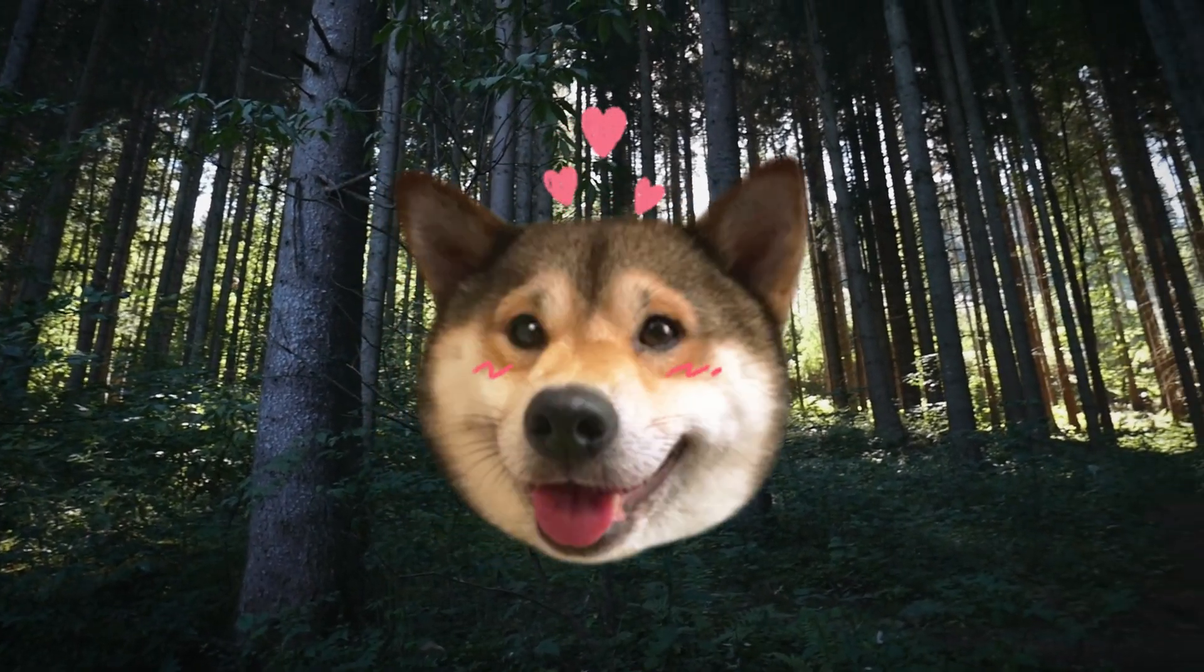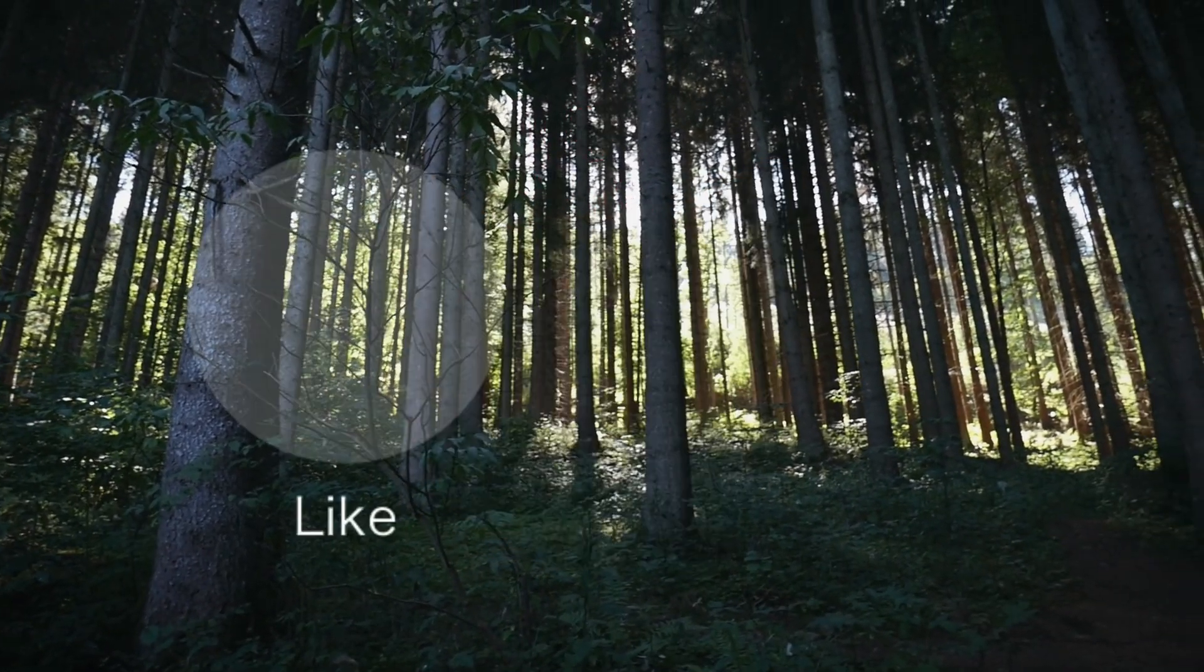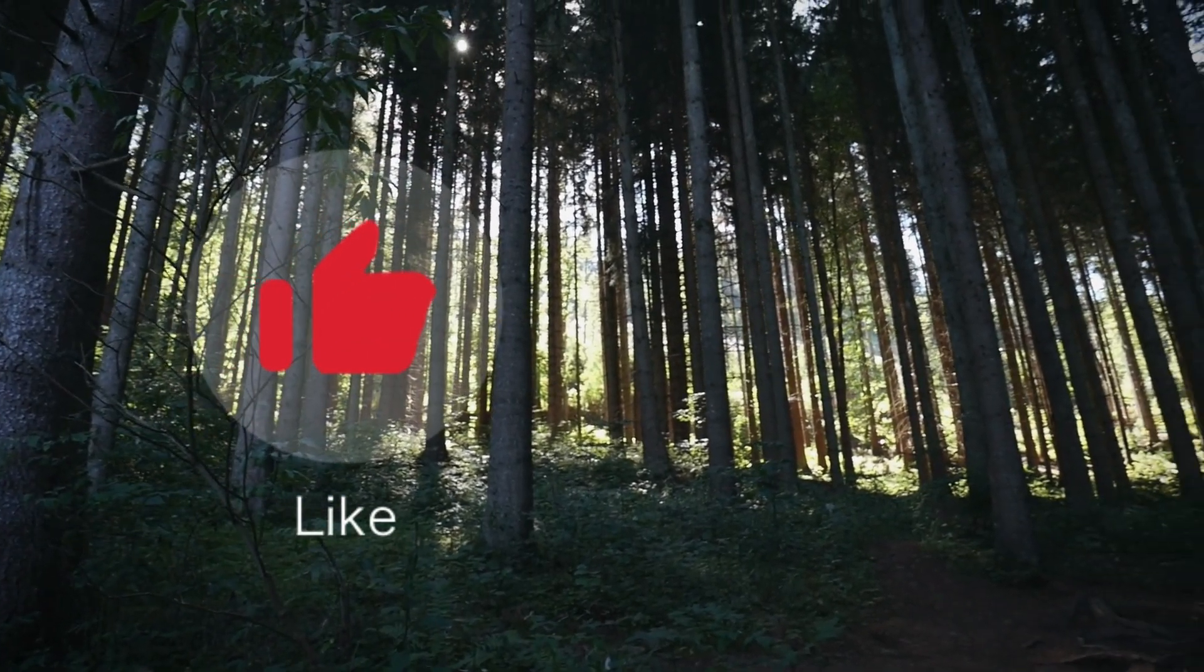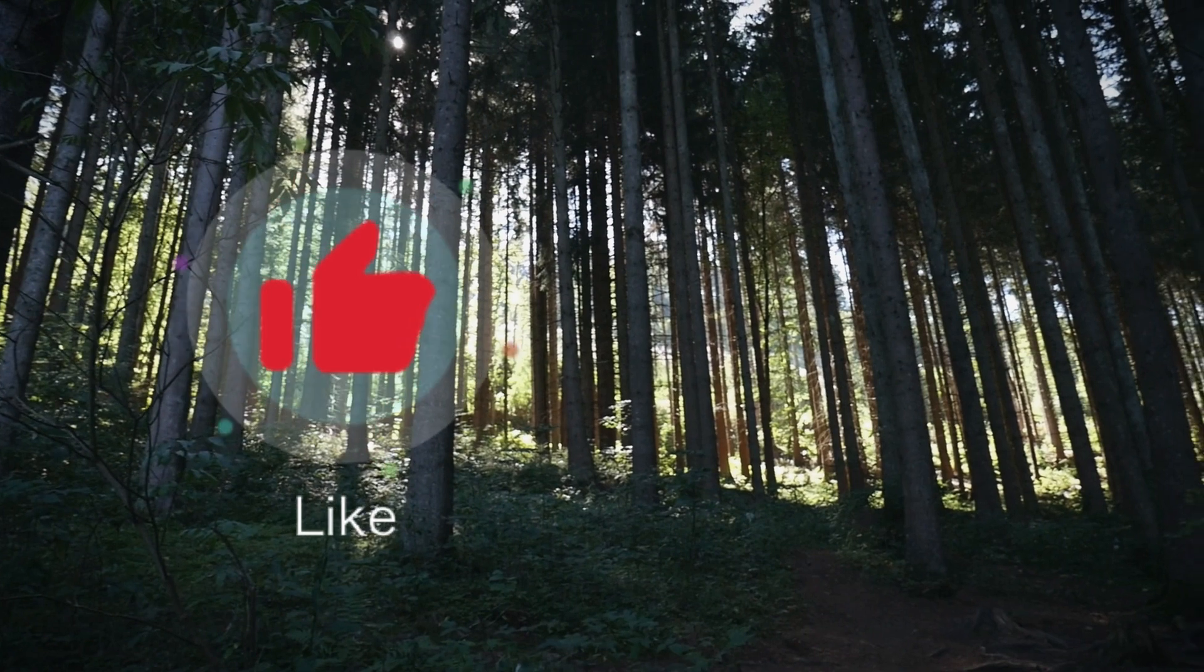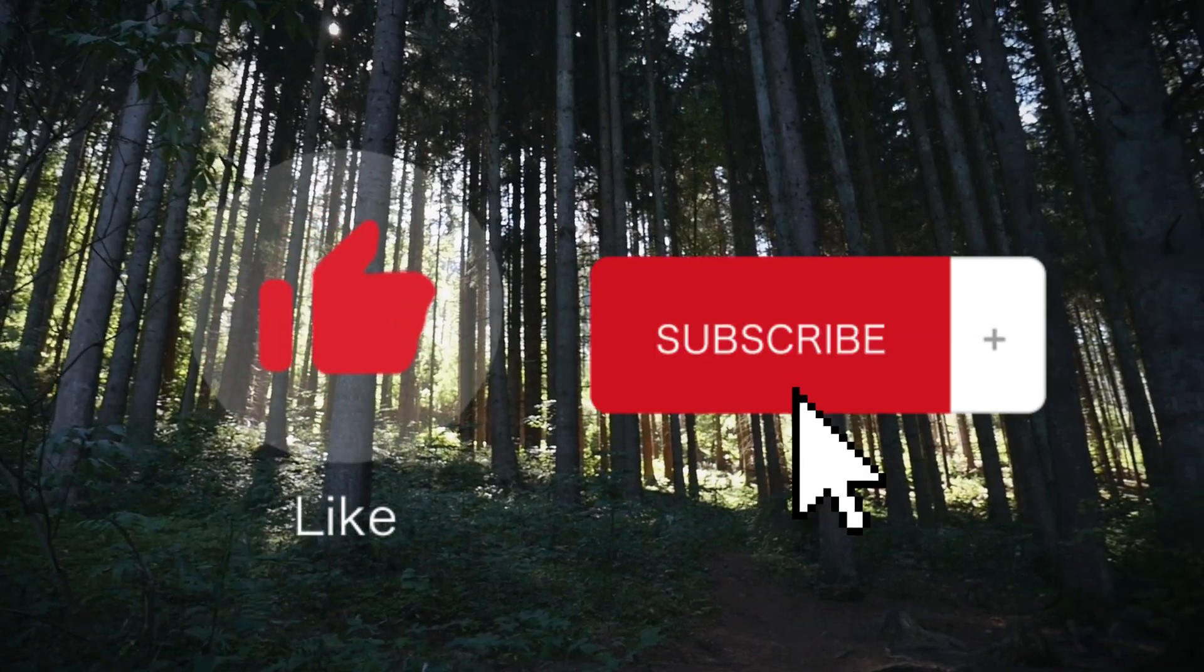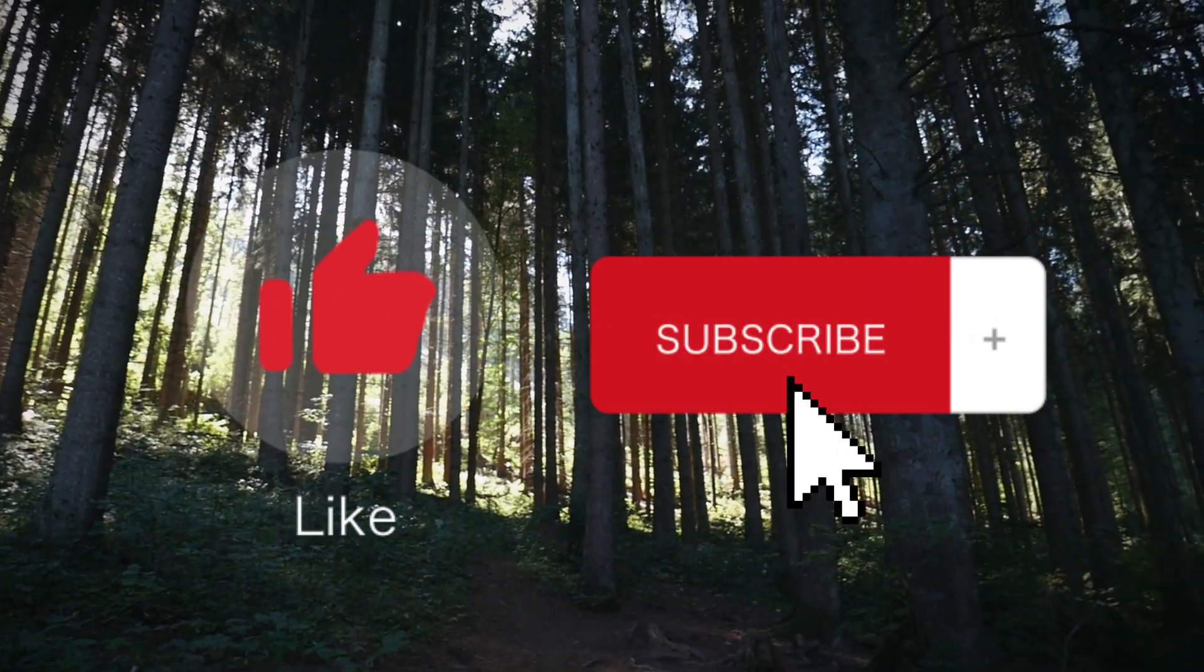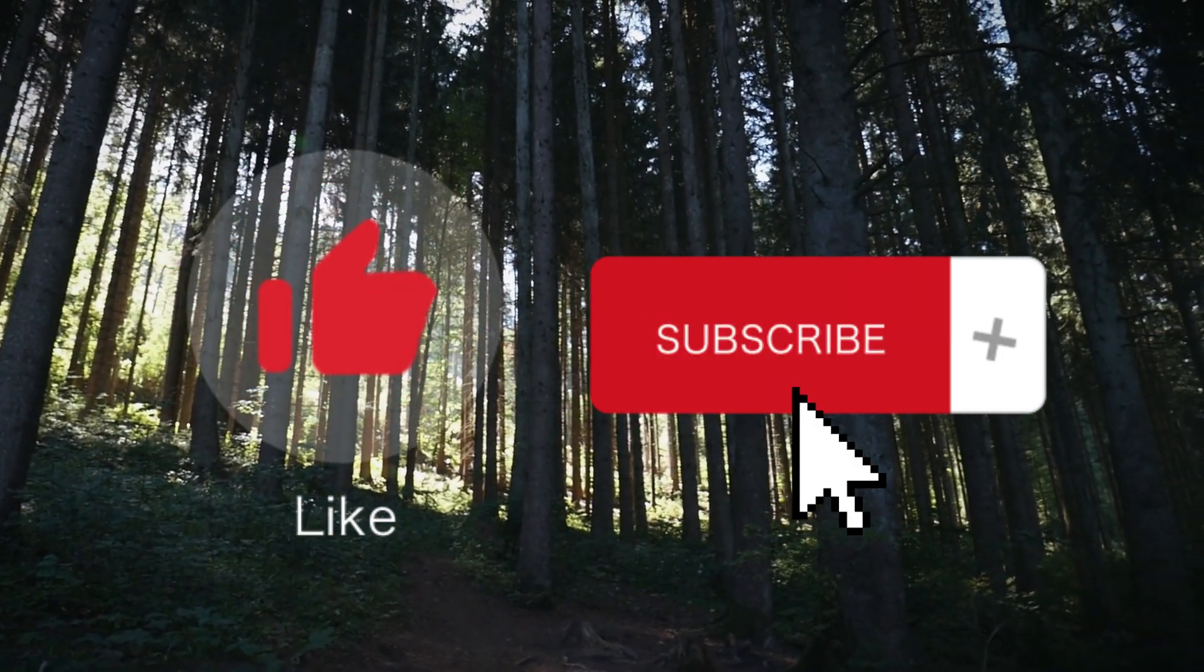Thank you for watching. If you found this video helpful, please take the time to like, comment, and subscribe as it helps us to further please our YouTube overlords.